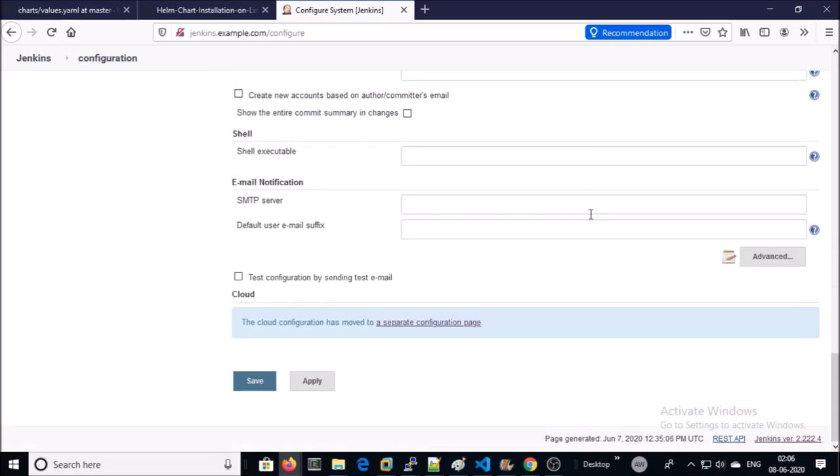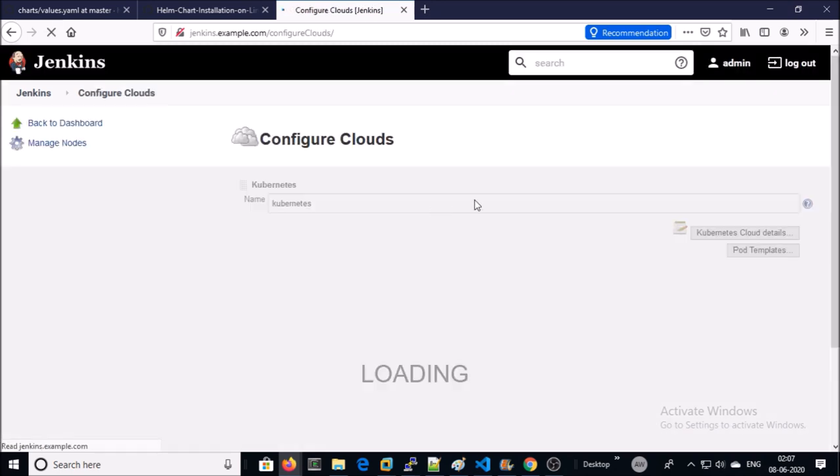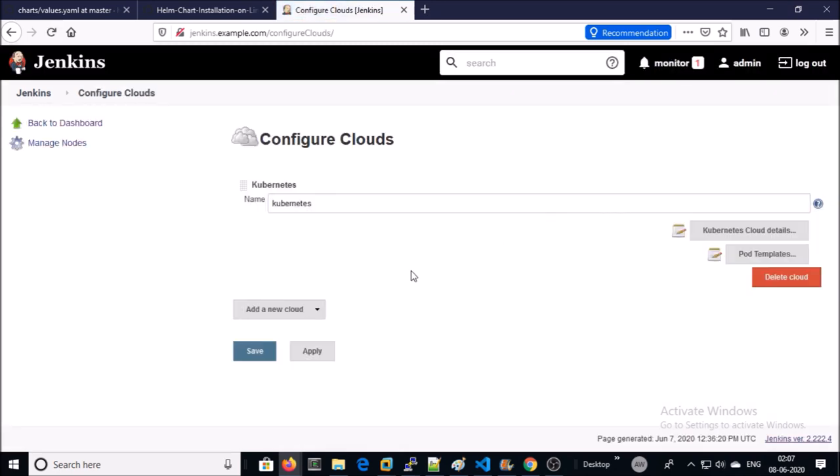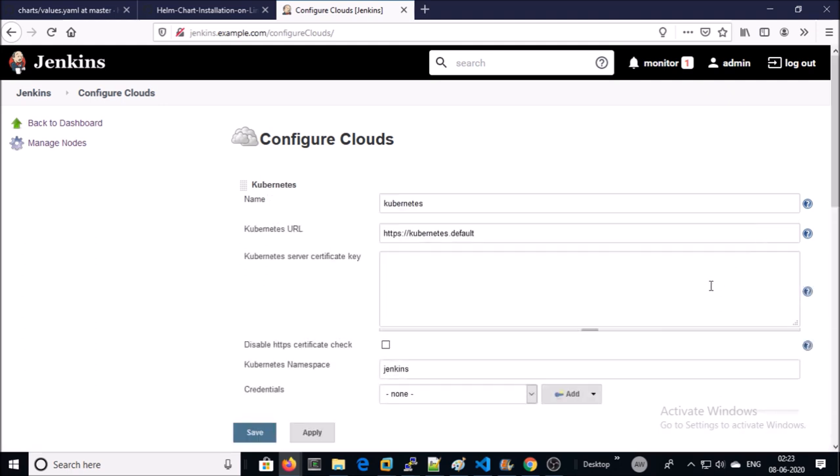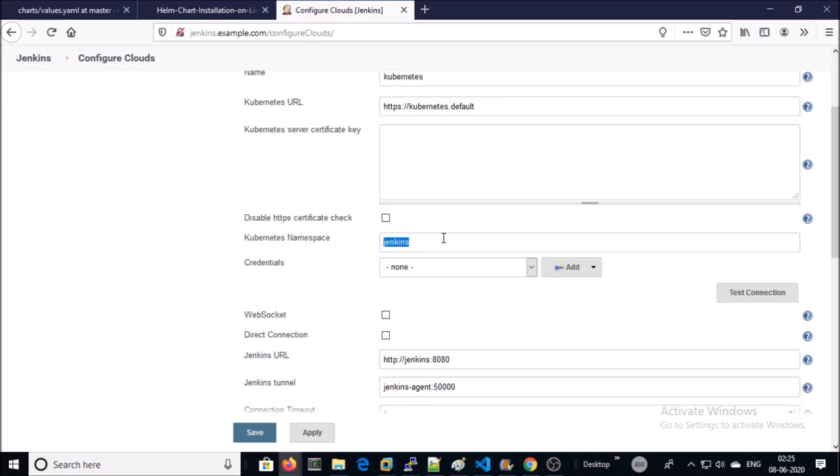Jenkins URL. Go to Cloud section and click on this link. This section is for Kubernetes configuration. Click on Cloud Detail, and this is the URL of Kubernetes cluster API.